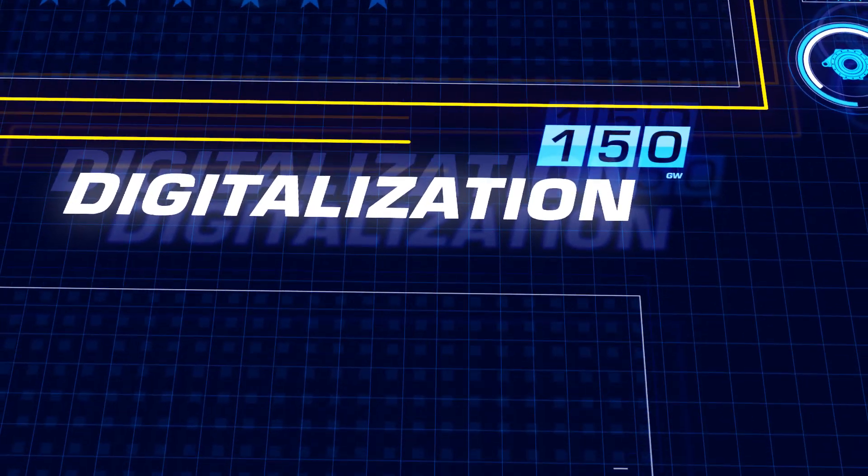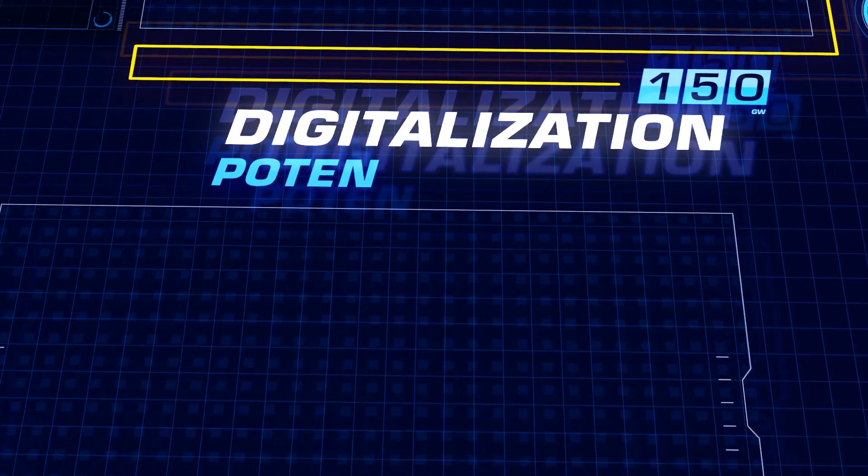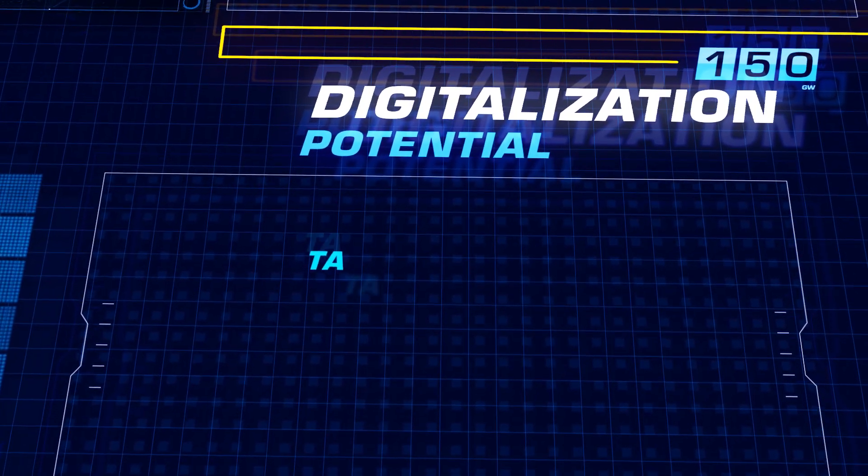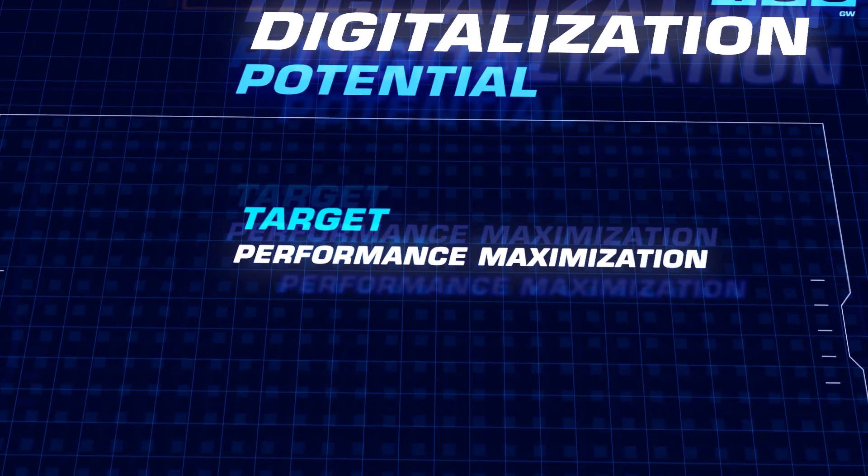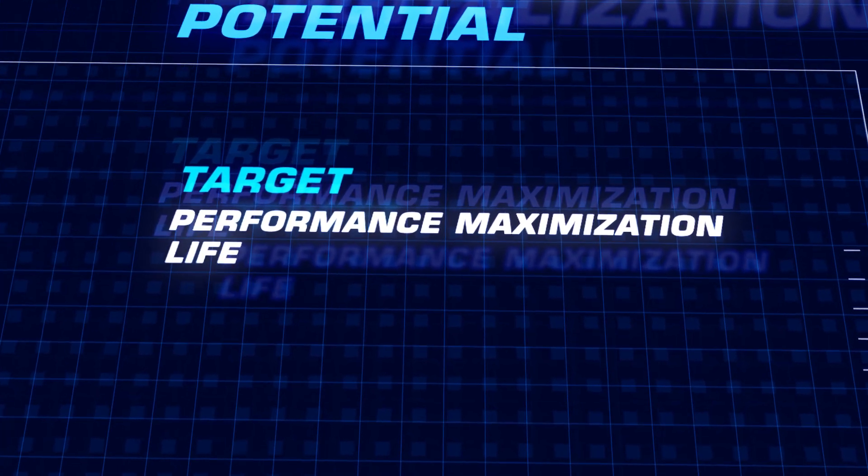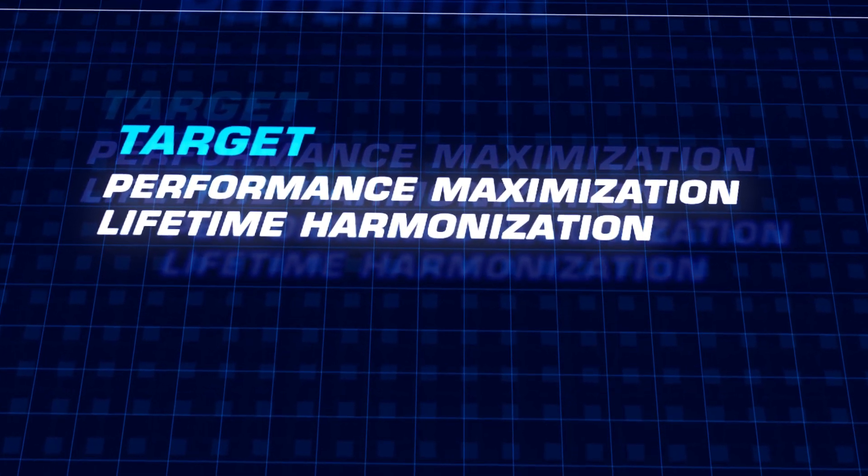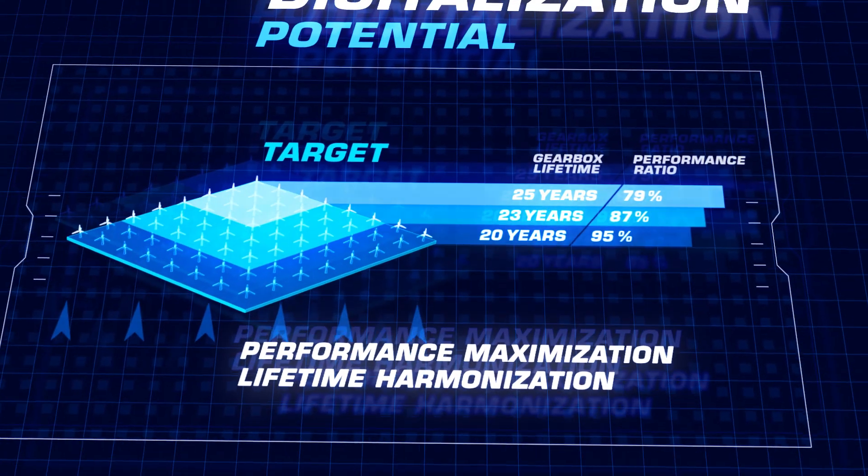The resulting advantages are obvious: the increase of average energy output and the harmonization of service life.